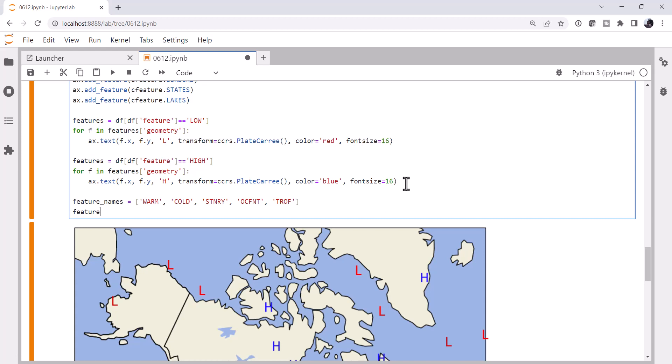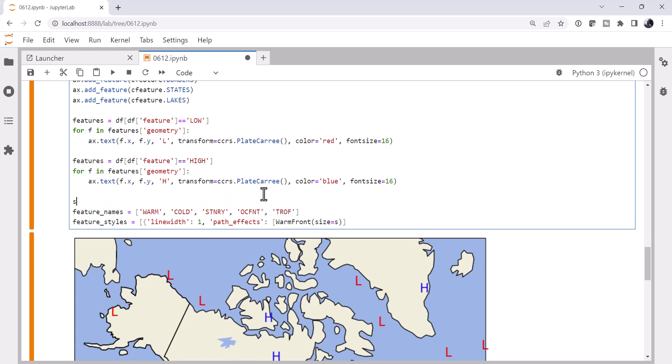Now I'm going to specify feature styles or how I want to plot these. So for a warm front, I want a line width of one. And for the path effects, remember this is a list, warm front. Now let's go ahead and specify a size just in case we want to modify that. We'll call it S. Let's define S up here as two. Okay, so there's our warm front style.